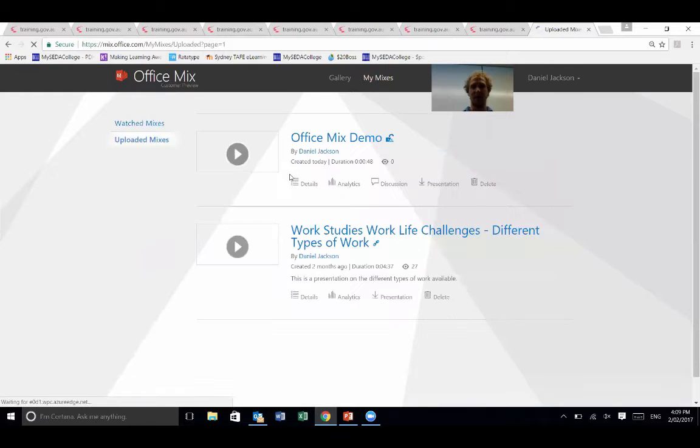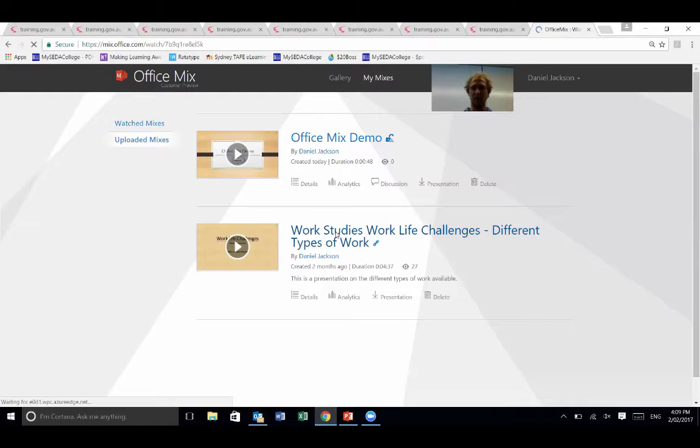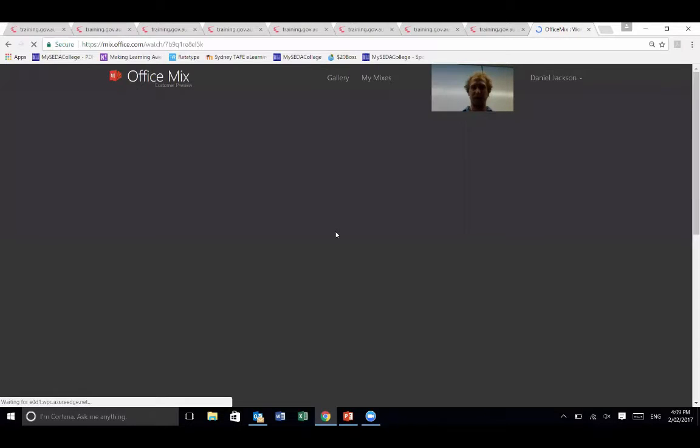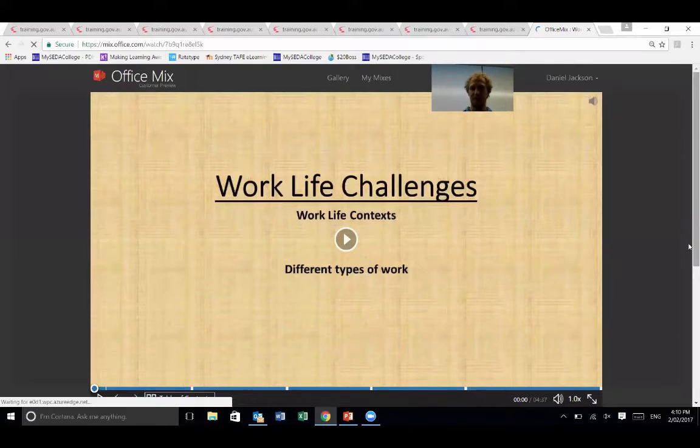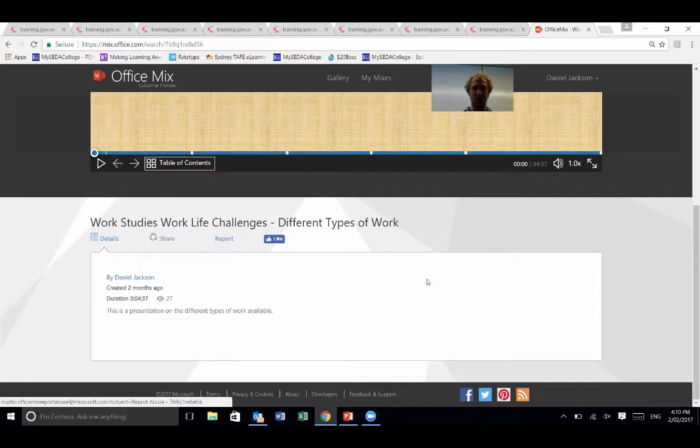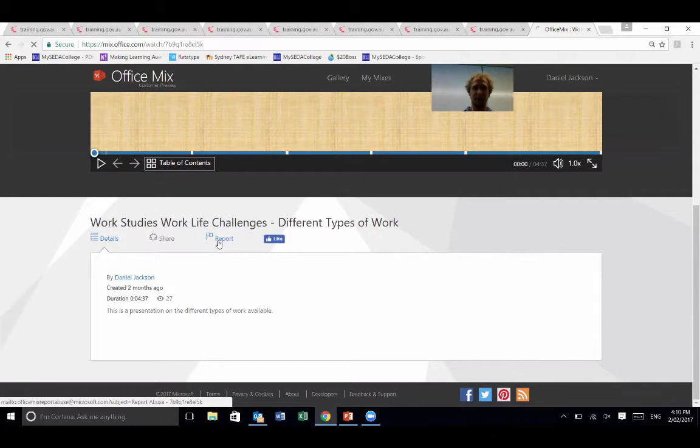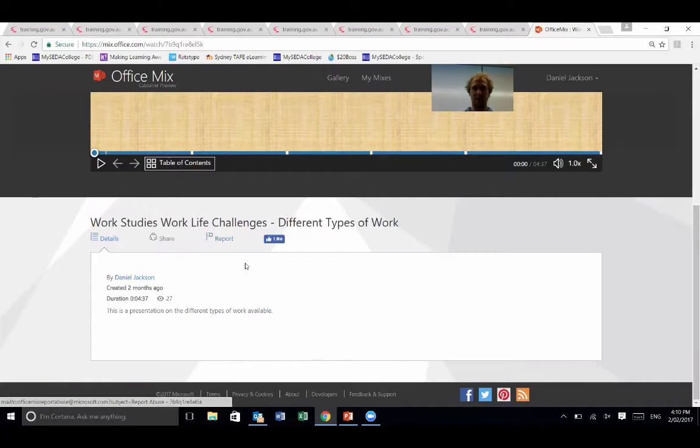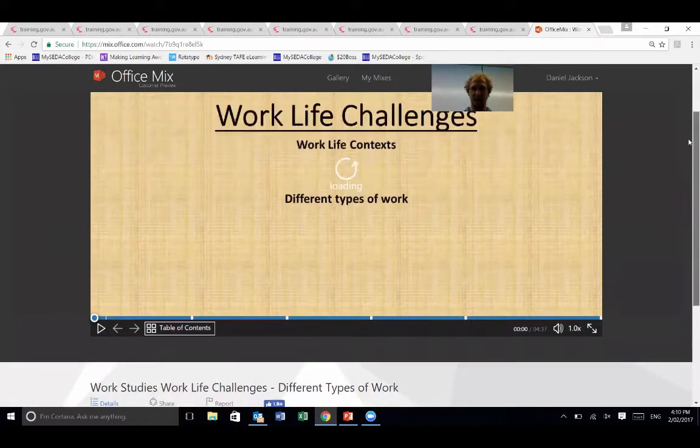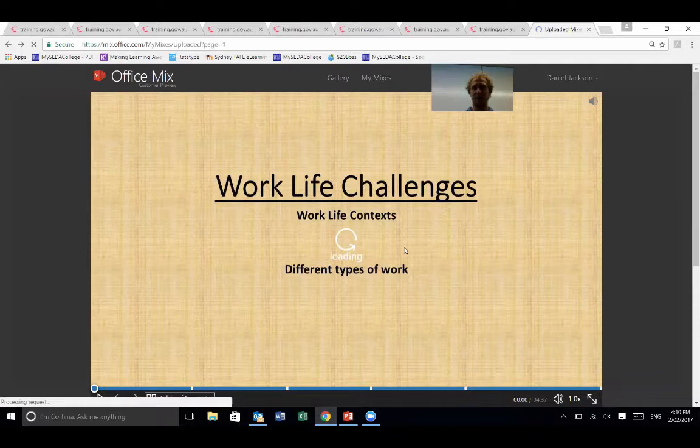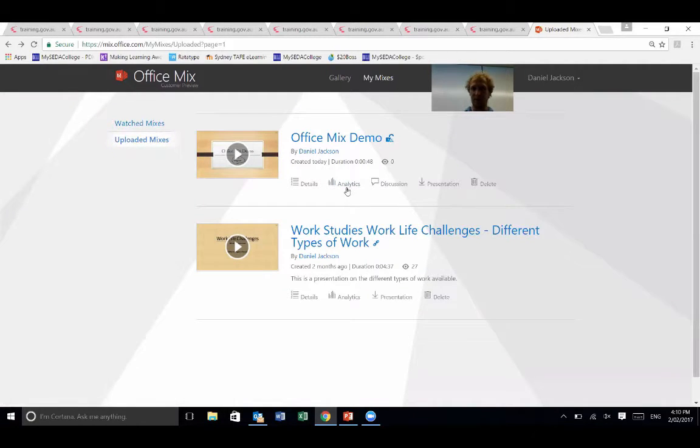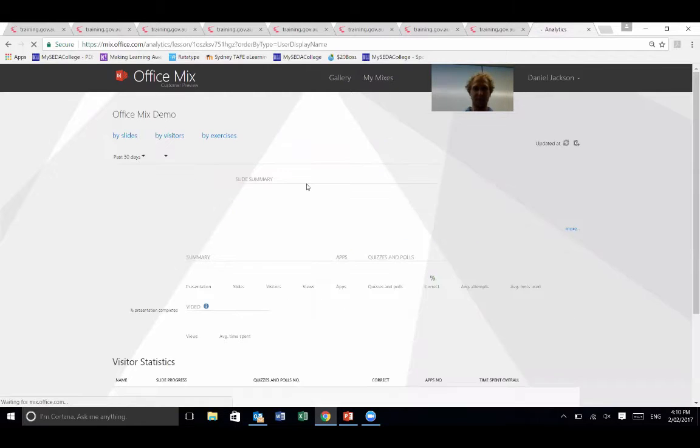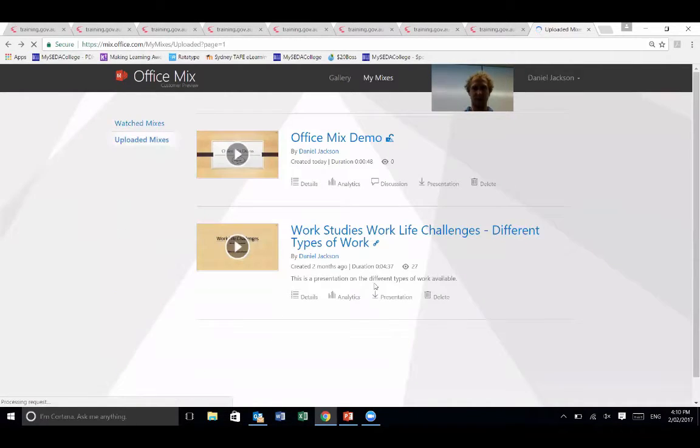And the thing is that once the students have actually gone through and answered it, what you end up with, so if I go to my mixes here, I've used this one before. So I can go into here and this is my video. What I actually want to see is the report. And so in the report here, if it manages to load up, which it may not at this point because I'm outside using wireless.